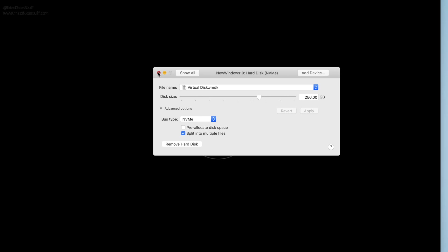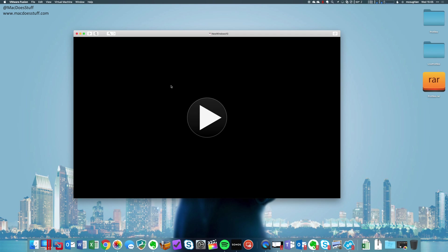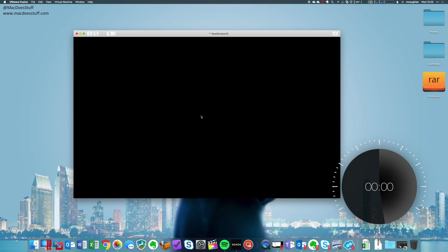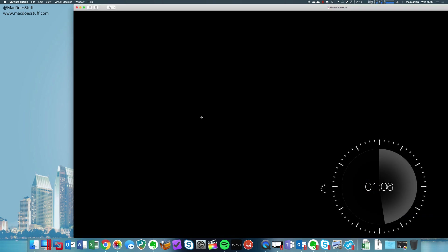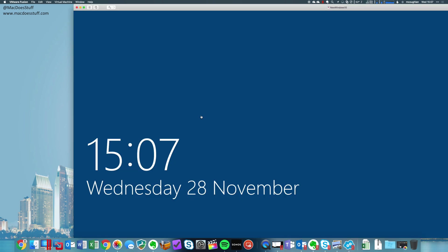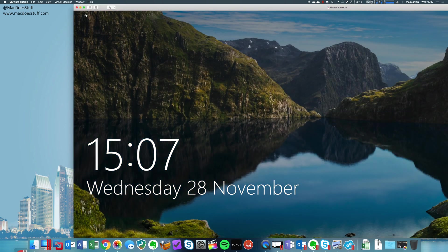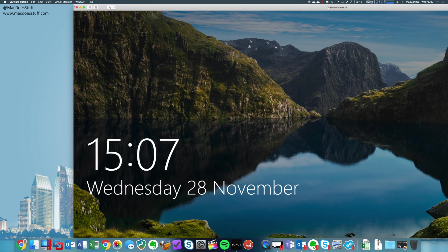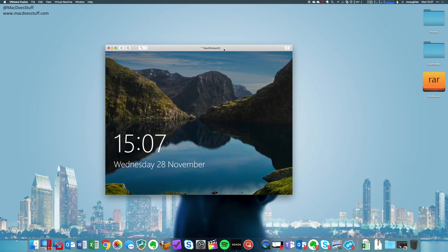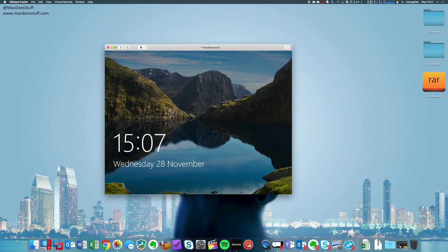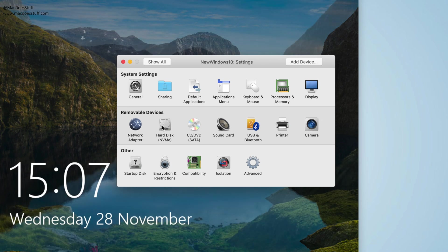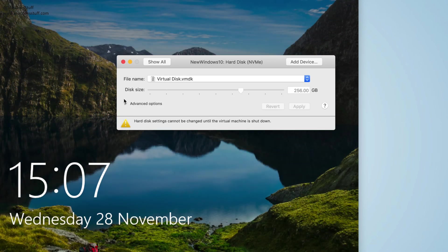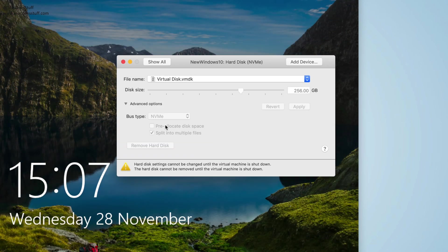Now what we should find is that the machine will now boot. The one thing I will say is the first time this boots it can take a little while, so just be patient the first time and let it run. And there we go, we have our machine. So let me just shrink it down a little bit. Okay, so if we look at the configuration now you should see that the hard disk is now NVMe.